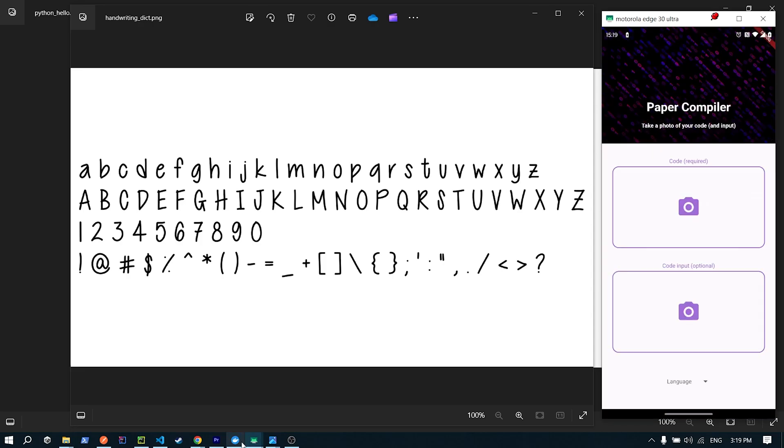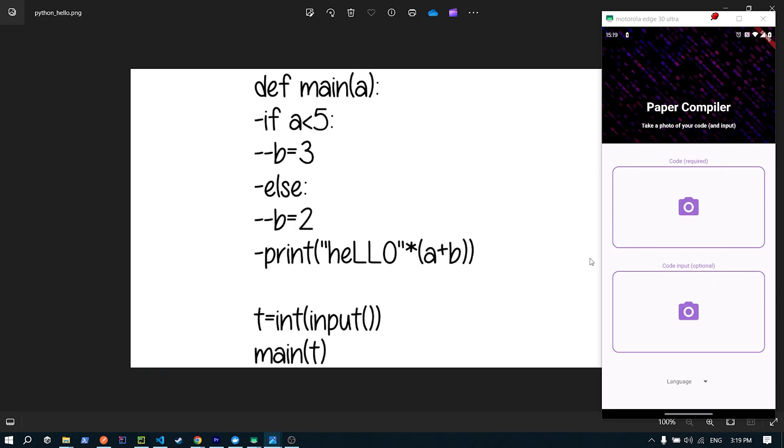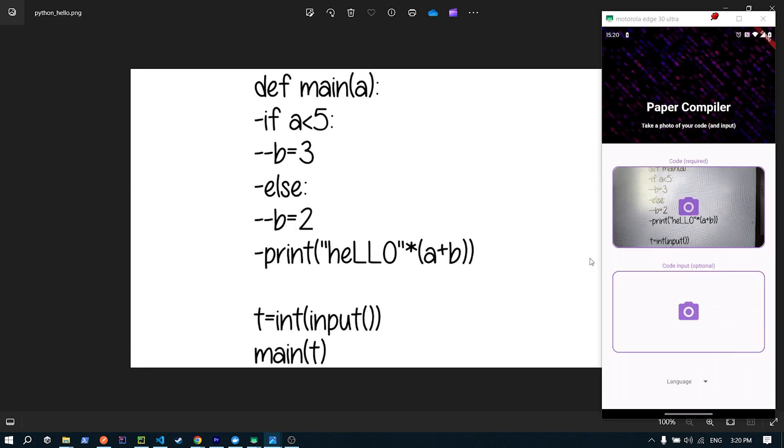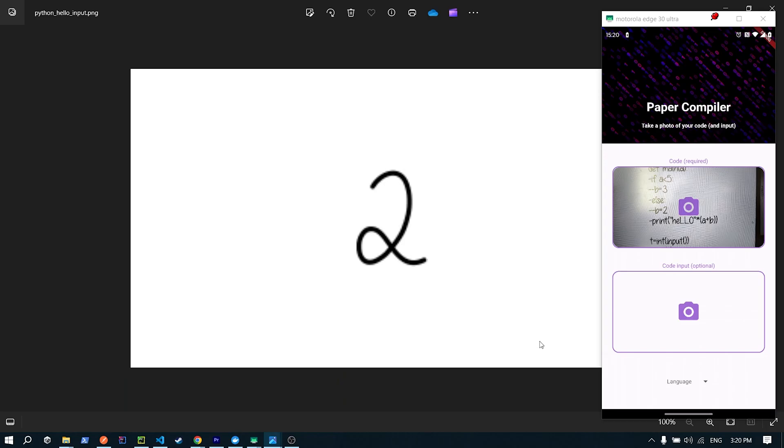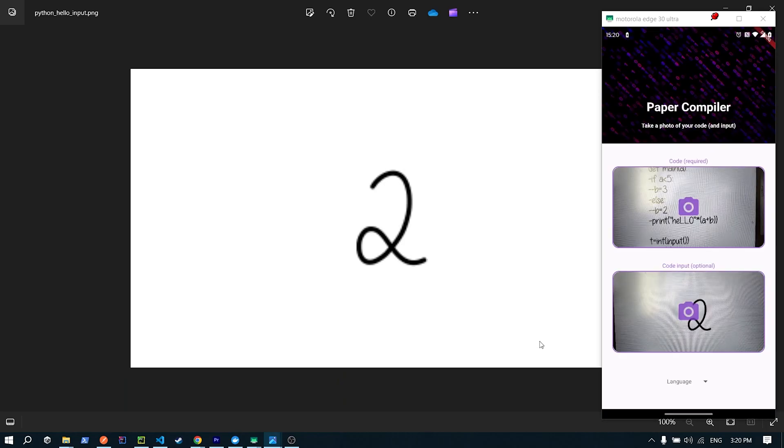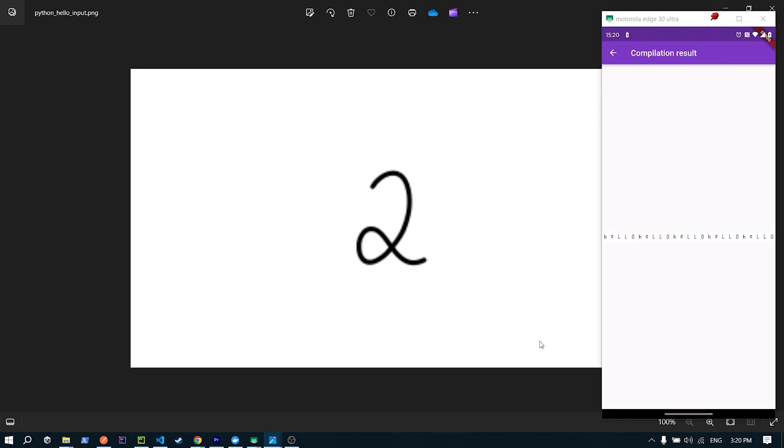And now, time for the big test. First, a photo of the code. Now, one of the input. And finally, selecting the language. And for the moment of truth. Oh, hey, would you look at that, it actually worked, haha. Damn, didn't expect that. I mean, of course it did. Just don't mind the fact that I purposely didn't use any one's uppercase I's or lowercase L's, as to not get blanks in the output.